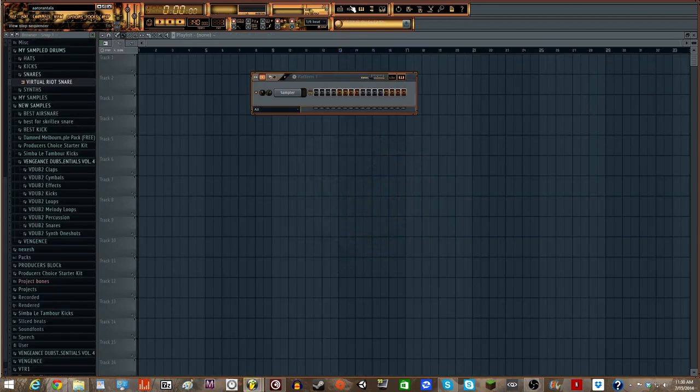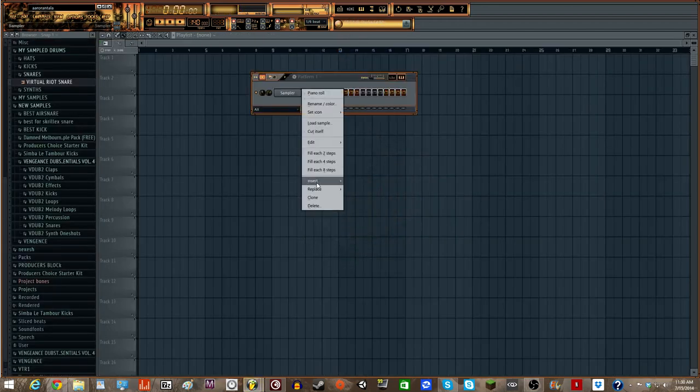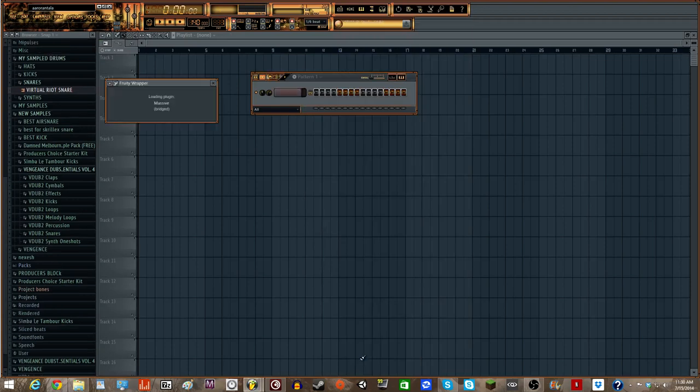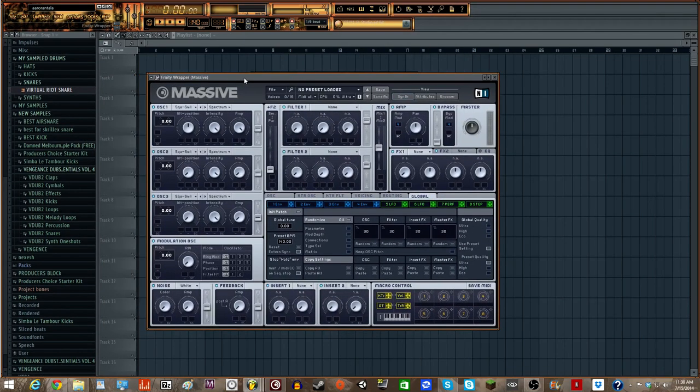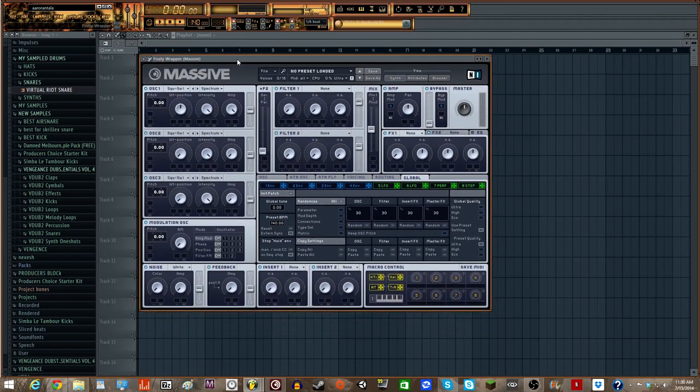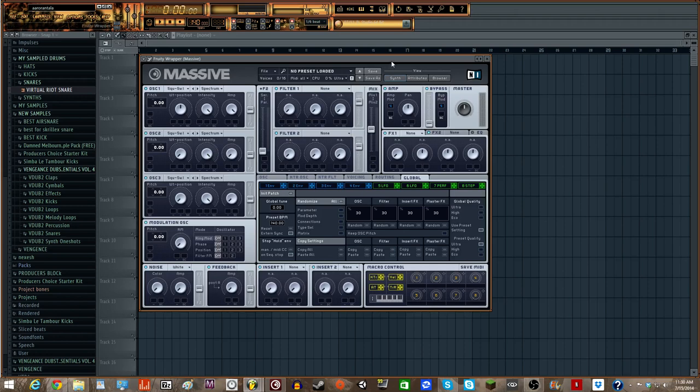So basically what we're going to do is we're just going to open up Massive. And if you've ever watched the tutorial, Barely Live's tutorial on the hollow point growl, it's practically the same. But I'm going to show you guys how to do it anyways.